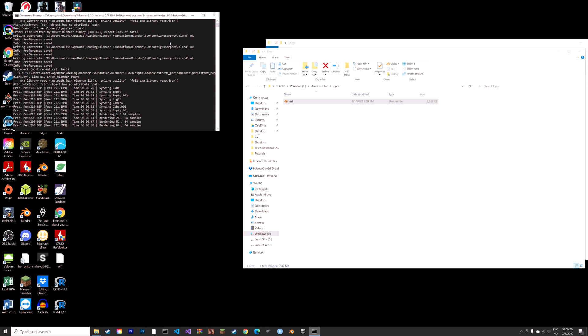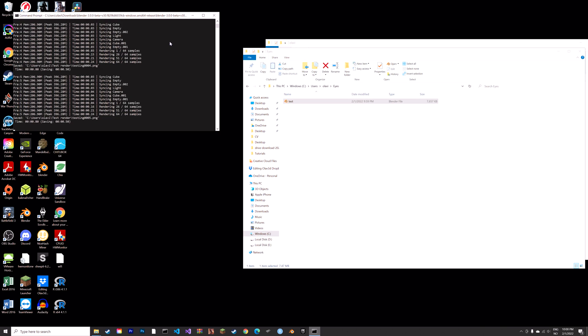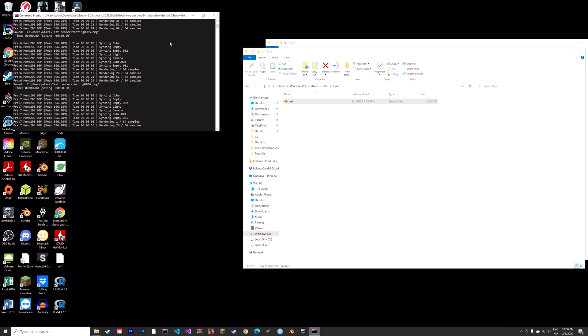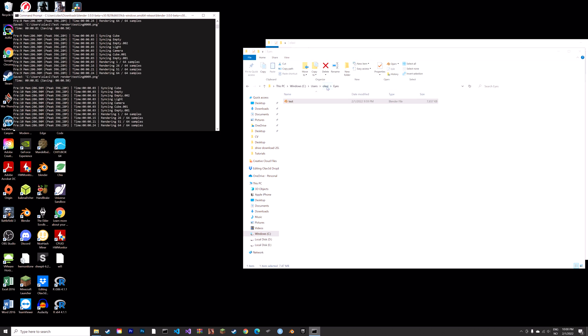In this video I will teach you how to use the command prompt to render animations in Blender. As always it's going to be quick and easy so let's get started.